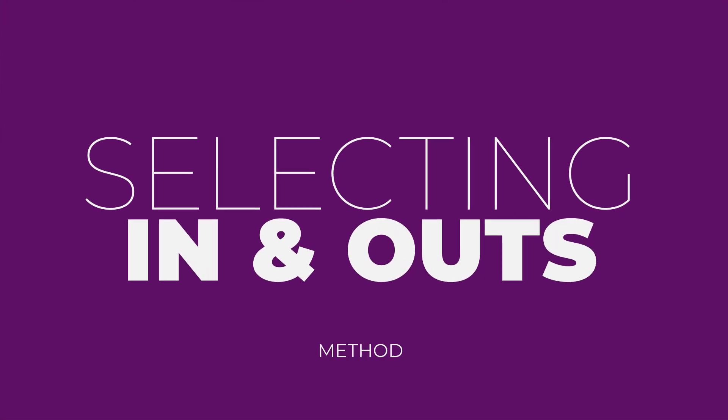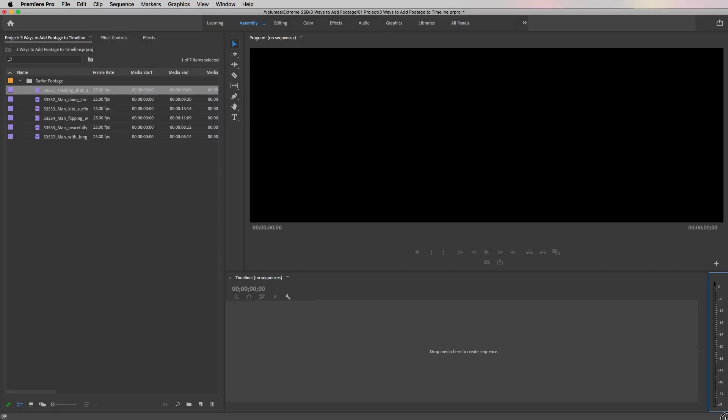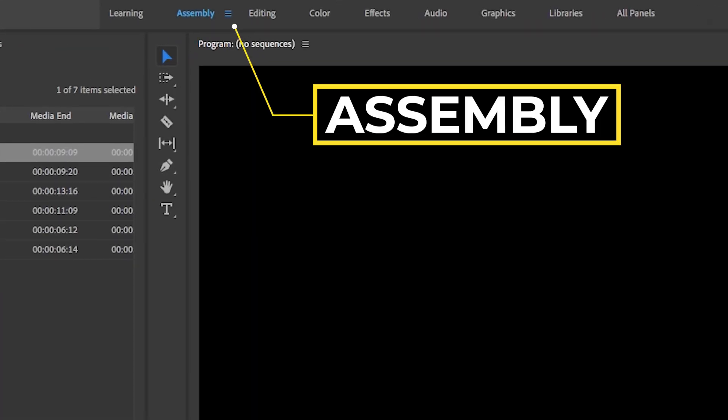The first method is creating your in and out points on your footage. This is what is called creating your selects — the areas of the footage that are the most usable that you want to use in your final edit. These in and out points don't have to be perfect because you can further refine your cuts inside your timeline. I made a full video, six ways to edit and trim your clips in your timeline, so you guys can watch that after this video.